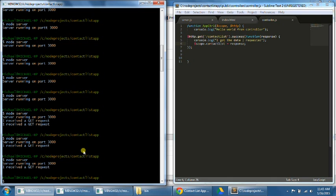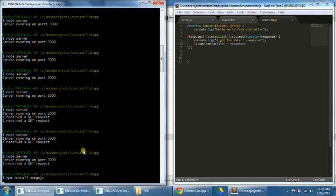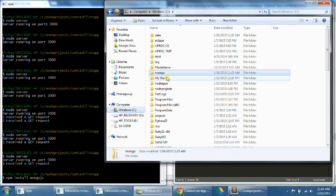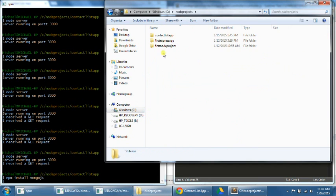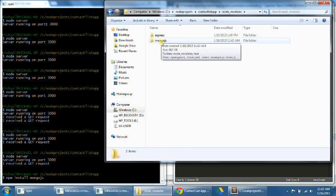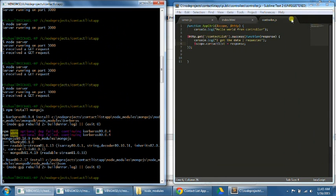So first, let's close our server with CTRL-C, and then making sure that we're still in our contact list app folder, let's type npm install MongoJS, and this will install MongoJS into the folder. We should now see MongoJS in our folder. So that means we've correctly installed it. There are some error messages there, but that won't affect what we do.